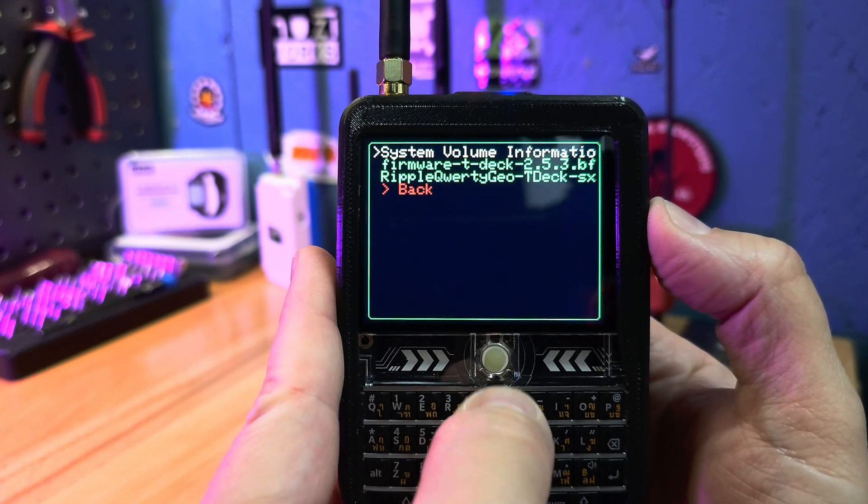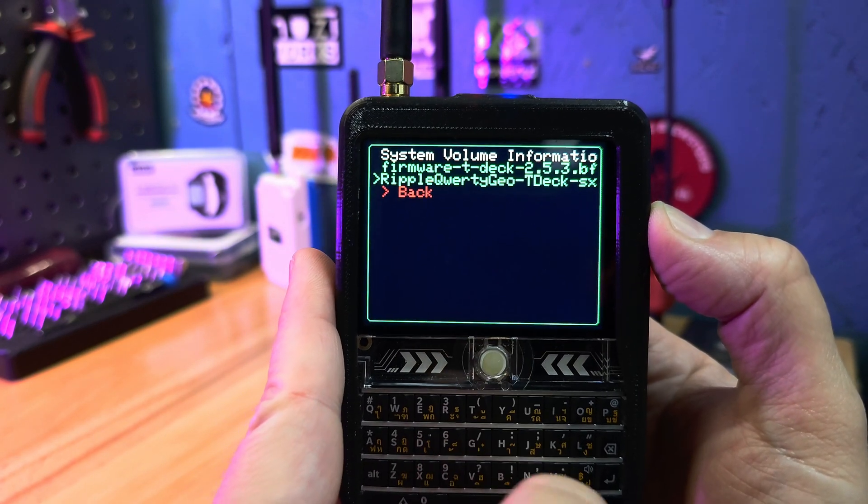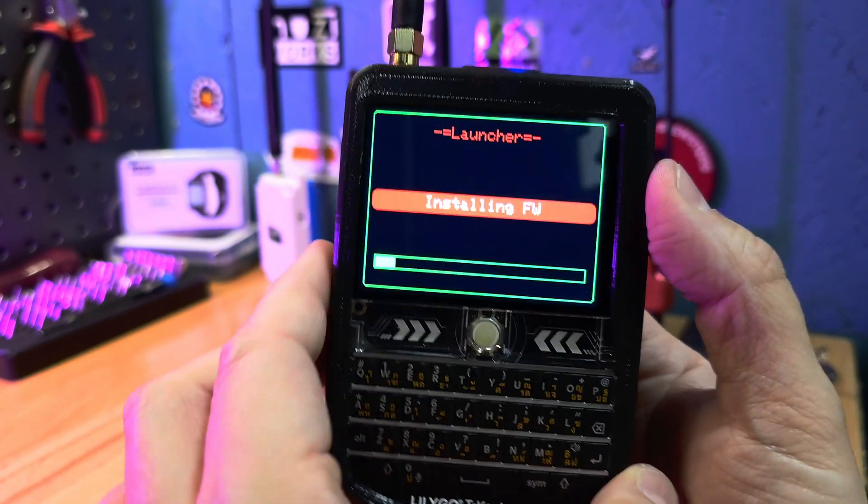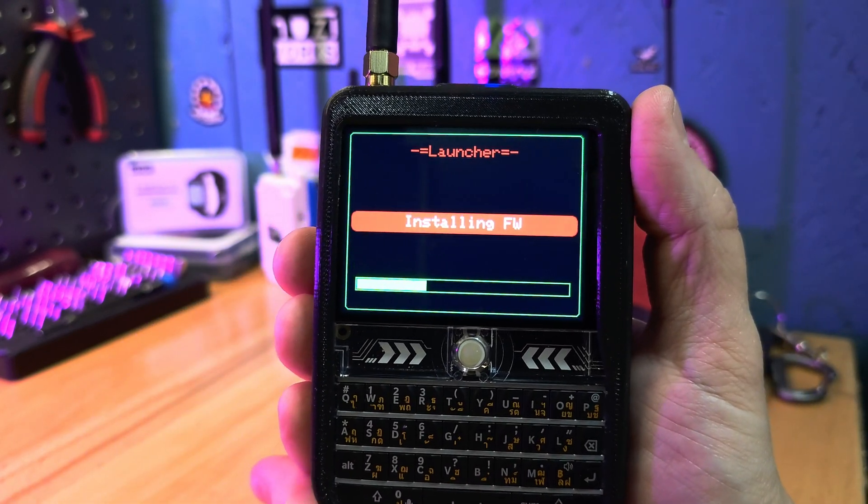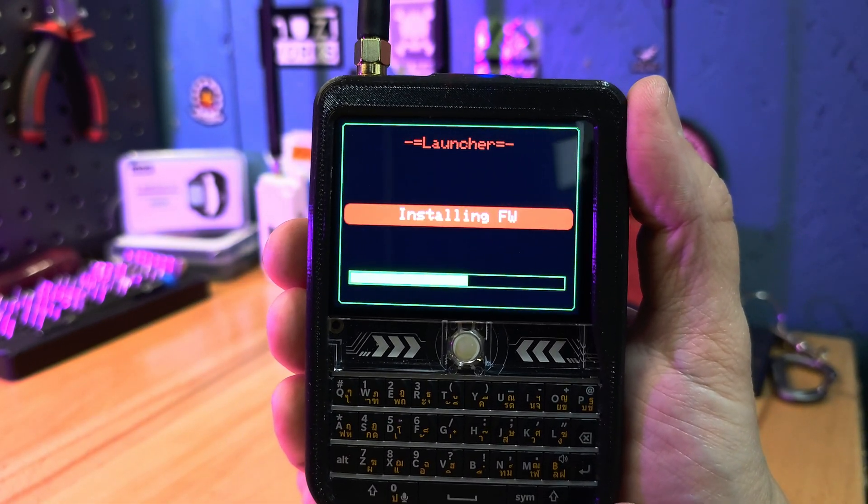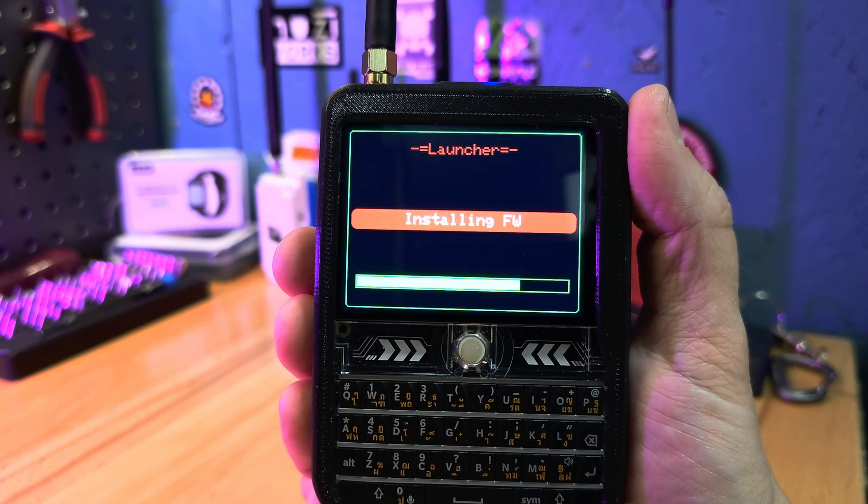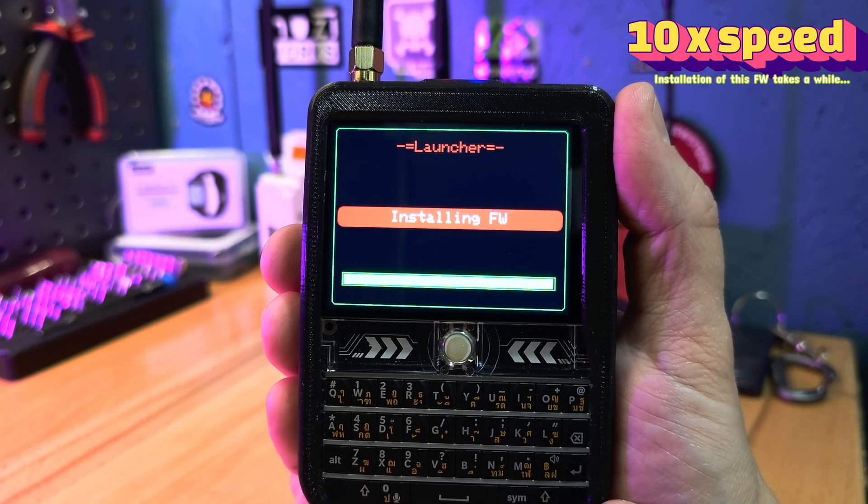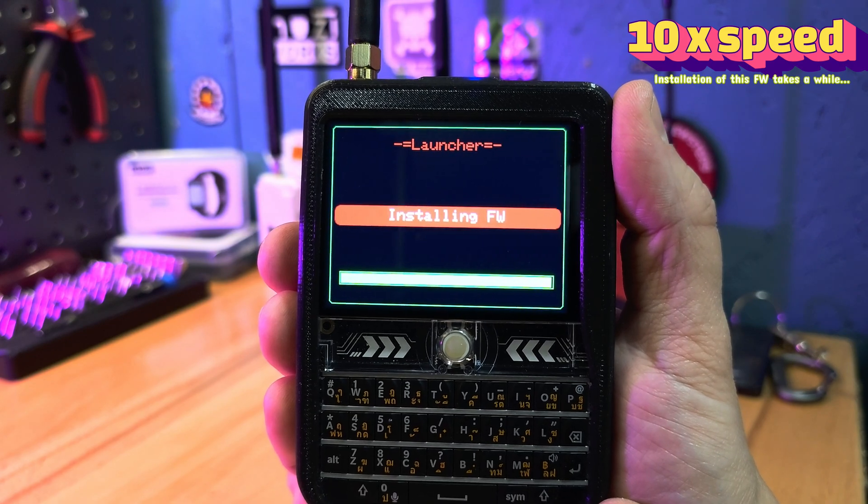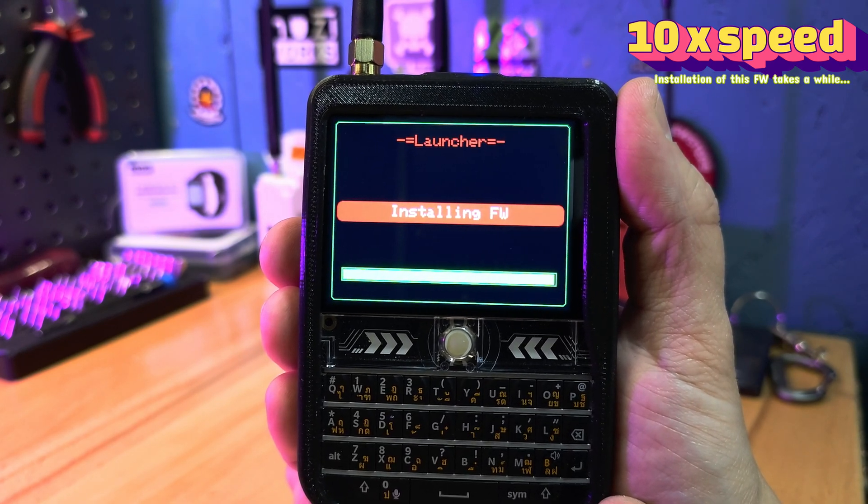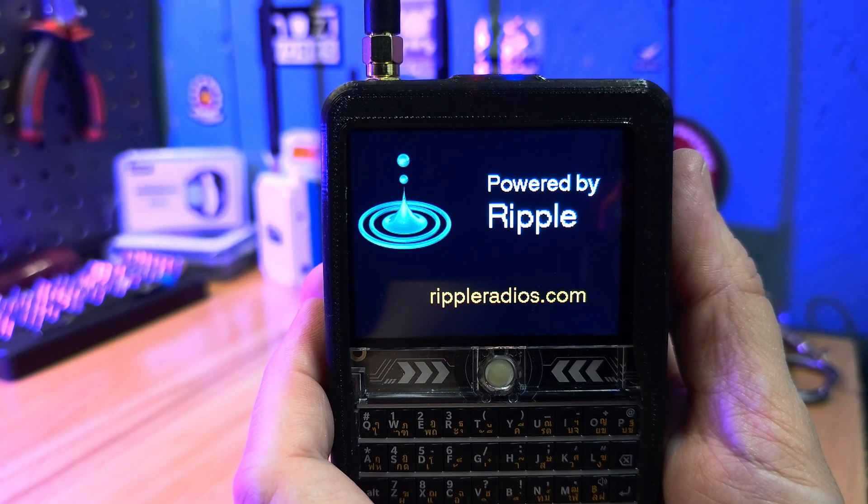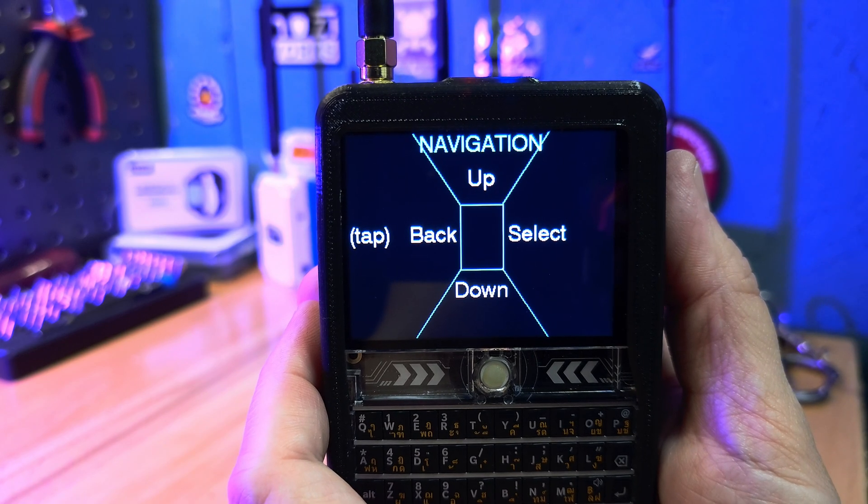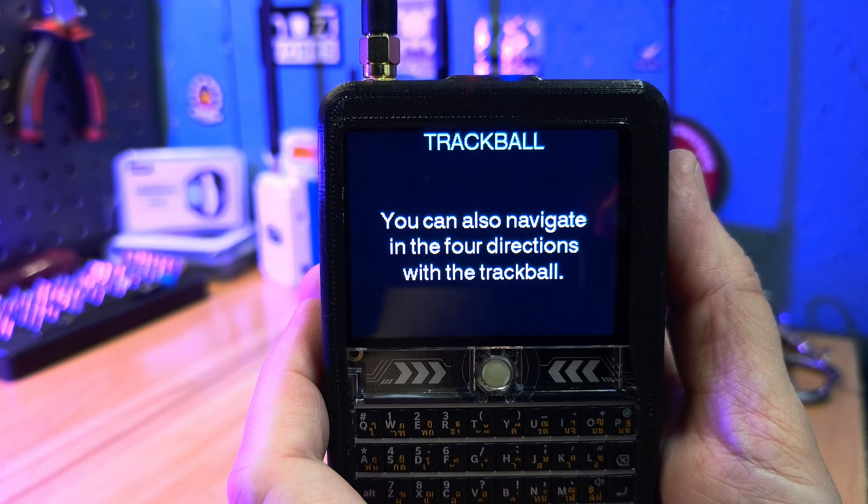This time I will install the Ripple radio firmware for TDEC. And Ripple radio is ready for use. Simple and easy.